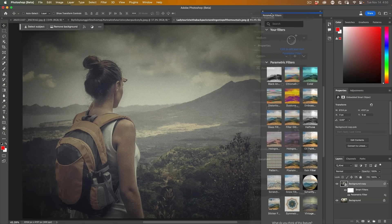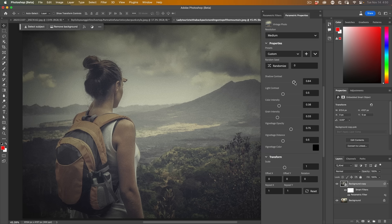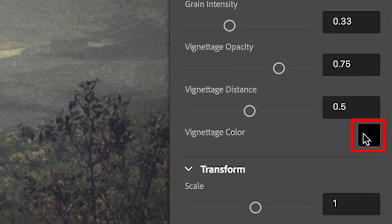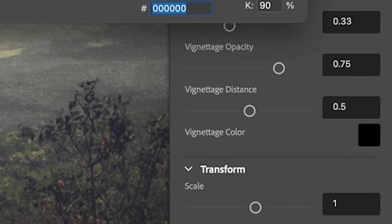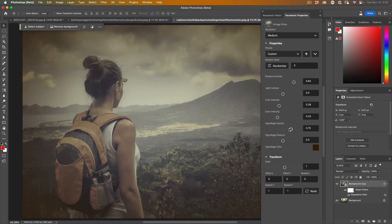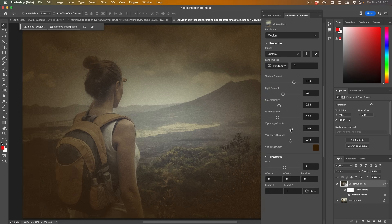I'm just going to dock this with the parametric filter right now just for the sake of space because I'm working in a lower resolution and then we can do things like we can change the vignette color. If we wanted something a little bit more of a brownish, less black, we could do that.